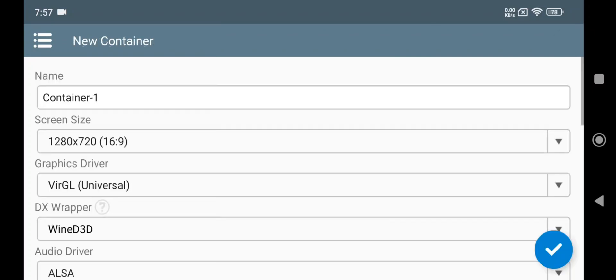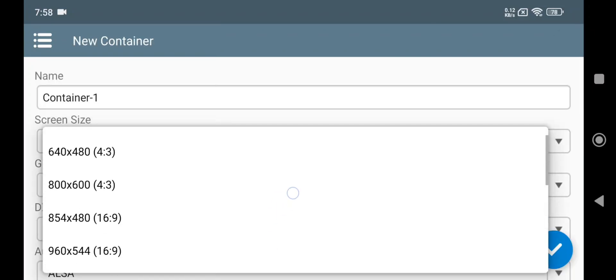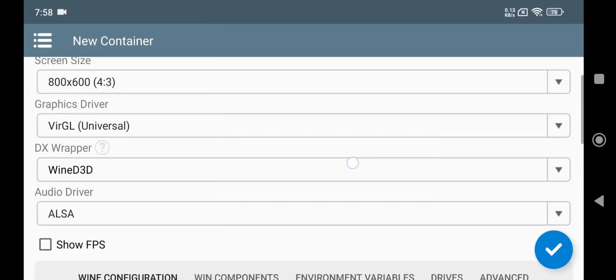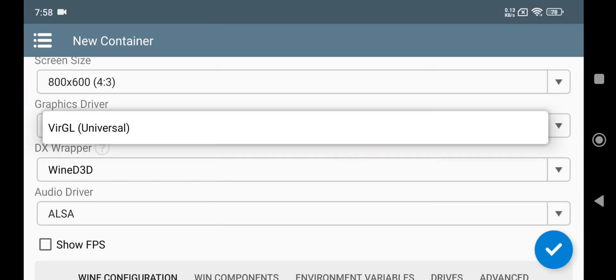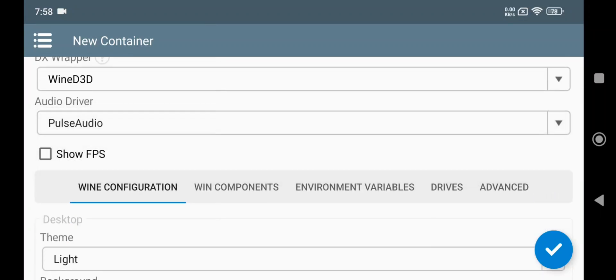Add container. Set screen resolution to 800 and to 600 or below. The graphics driver and DX wrapper are same as usual. Set audio driver to pulse audio.